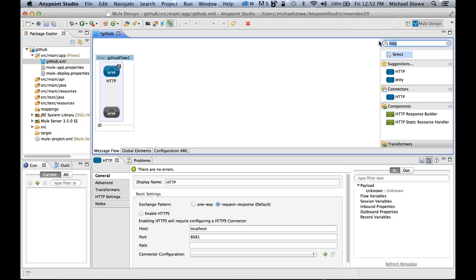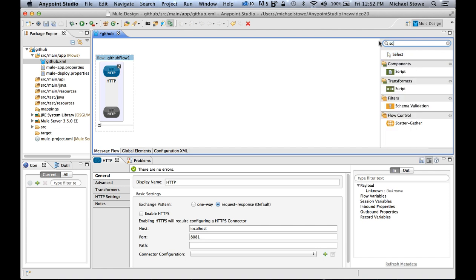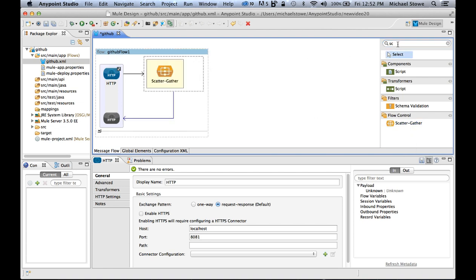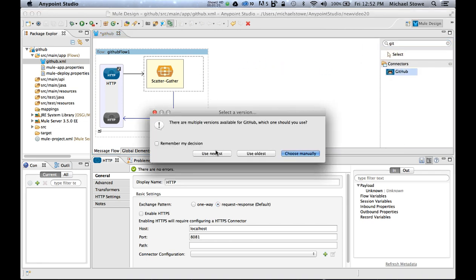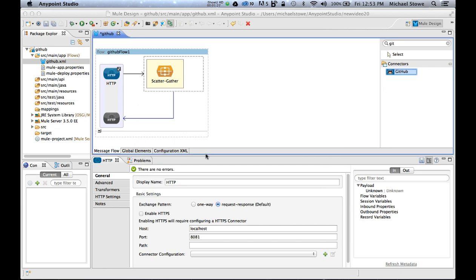Now in this case, what I want to do is connect to two GitHub repositories at the exact same time. So I can use a flow control called the scatter gather, drop that in, and that will allow me to put these different calls which are processed identically and then move forward. So if I grab the GitHub connector, drop that in, I'm going to use the newest one here.